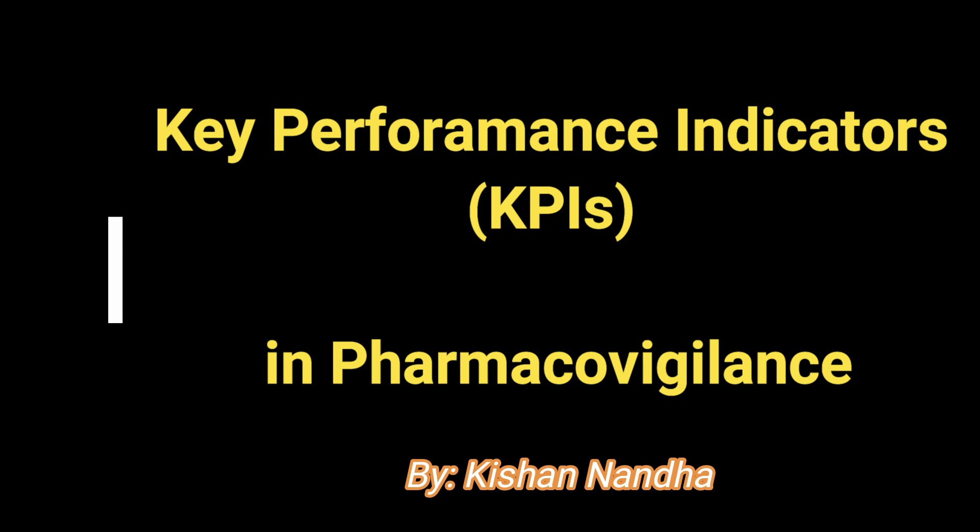Hello everyone, I'm Kishan the PV guy and today we are going to be talking about key performance indicators or KPIs in pharmacovigilance.